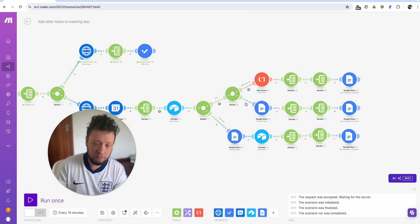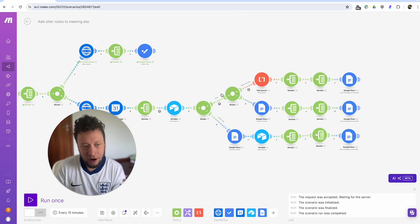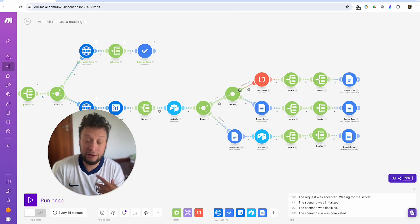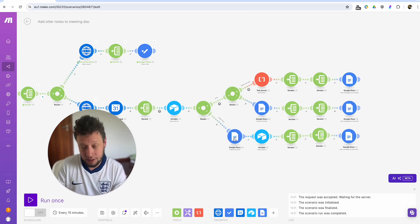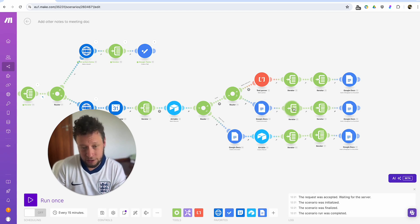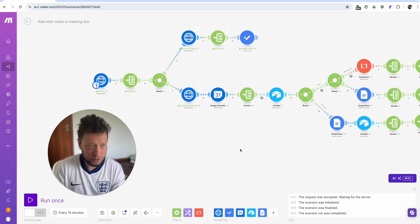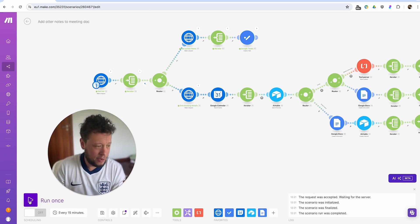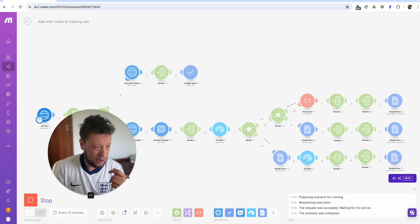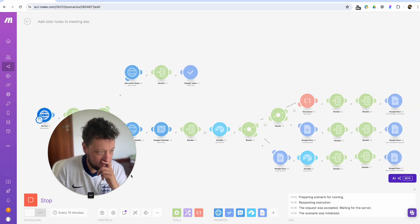And then again, provided they are in the CRM, but there is no meeting notes. Same as the branch below it, create the doc, iterate, iterate, add to the Google docs. So if I run this all at once to see what happens.